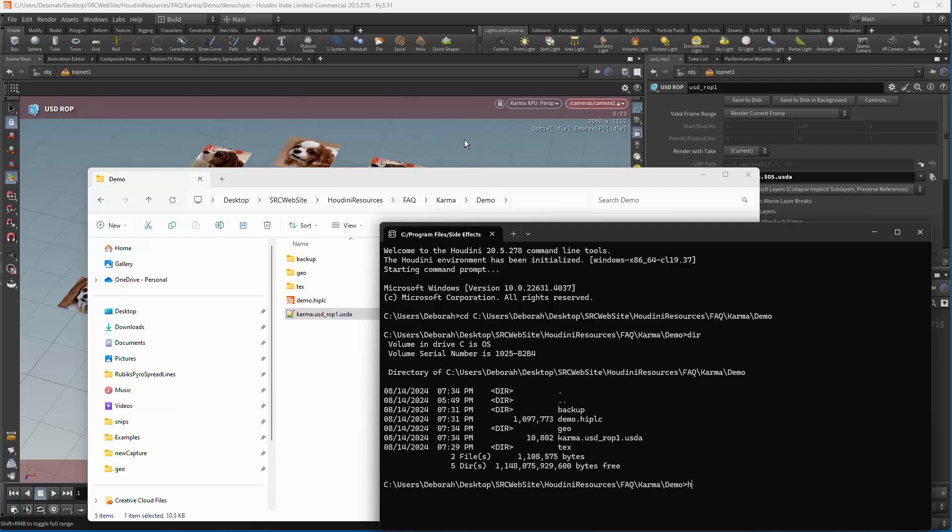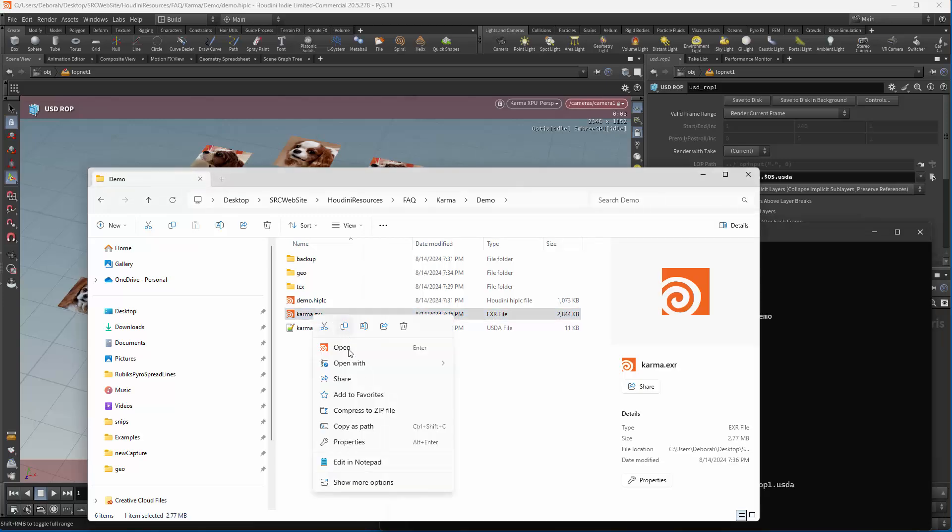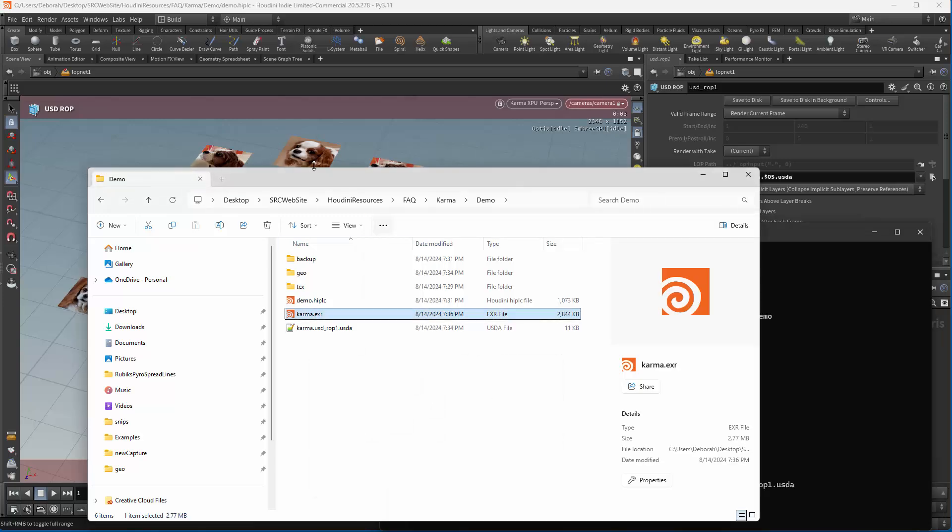We're going to say HUSK. And you can see karma.exr appeared. And if we take a look at that.